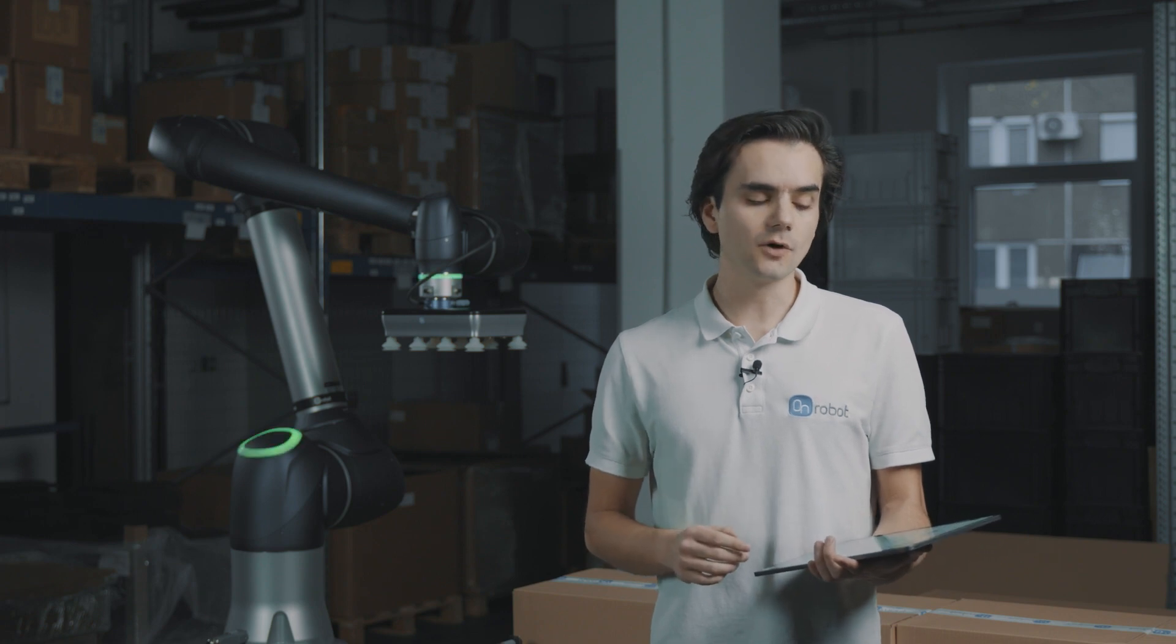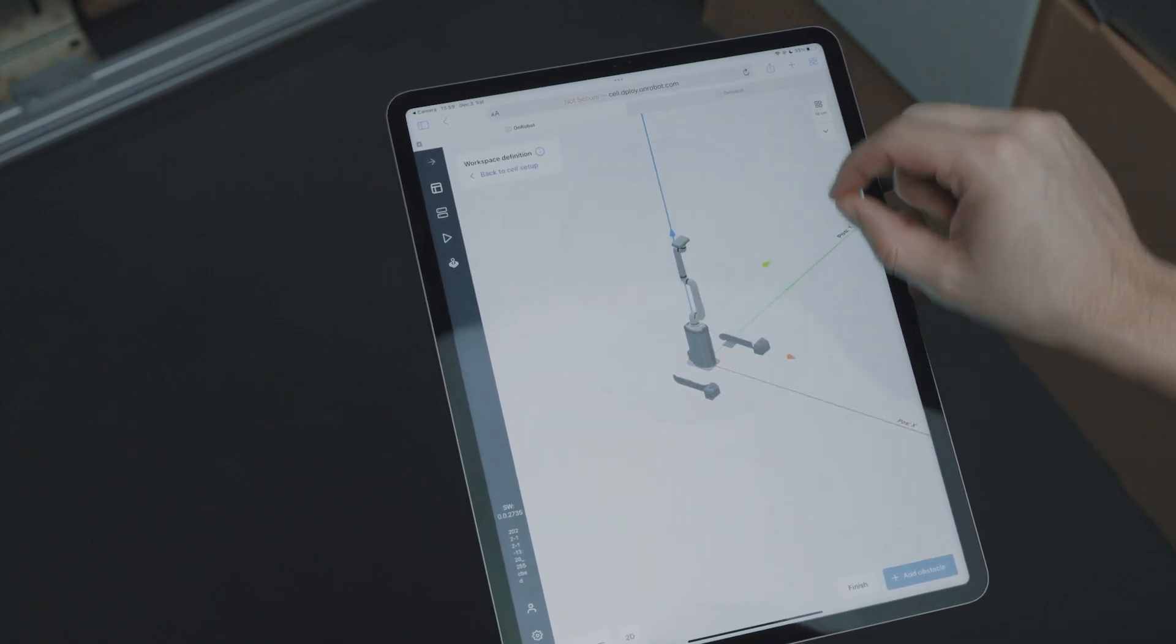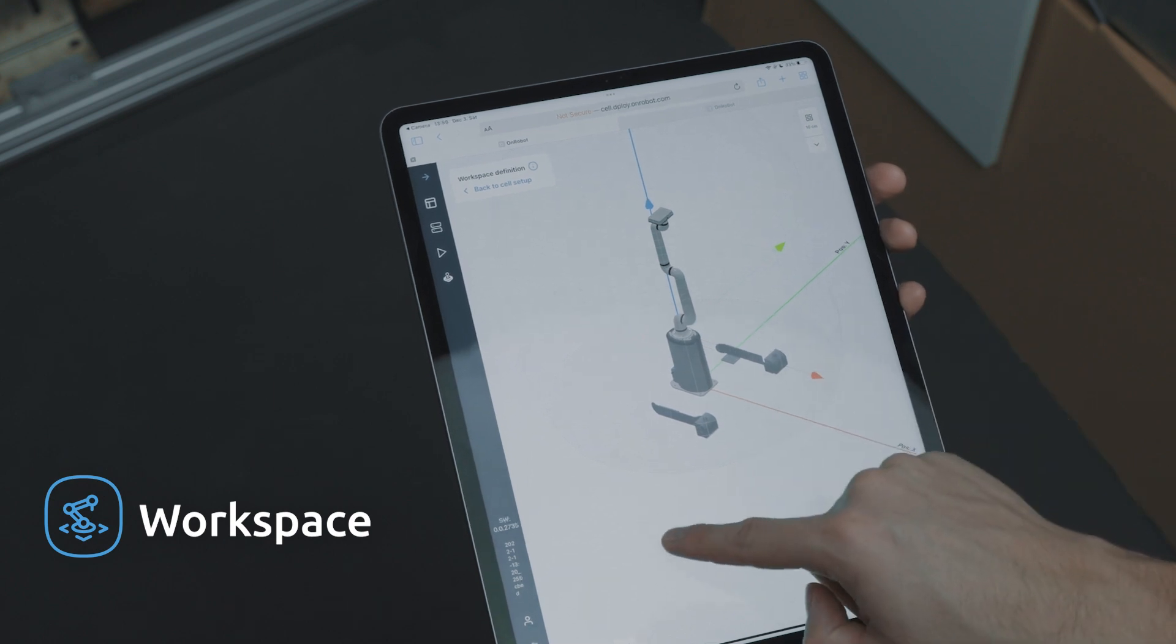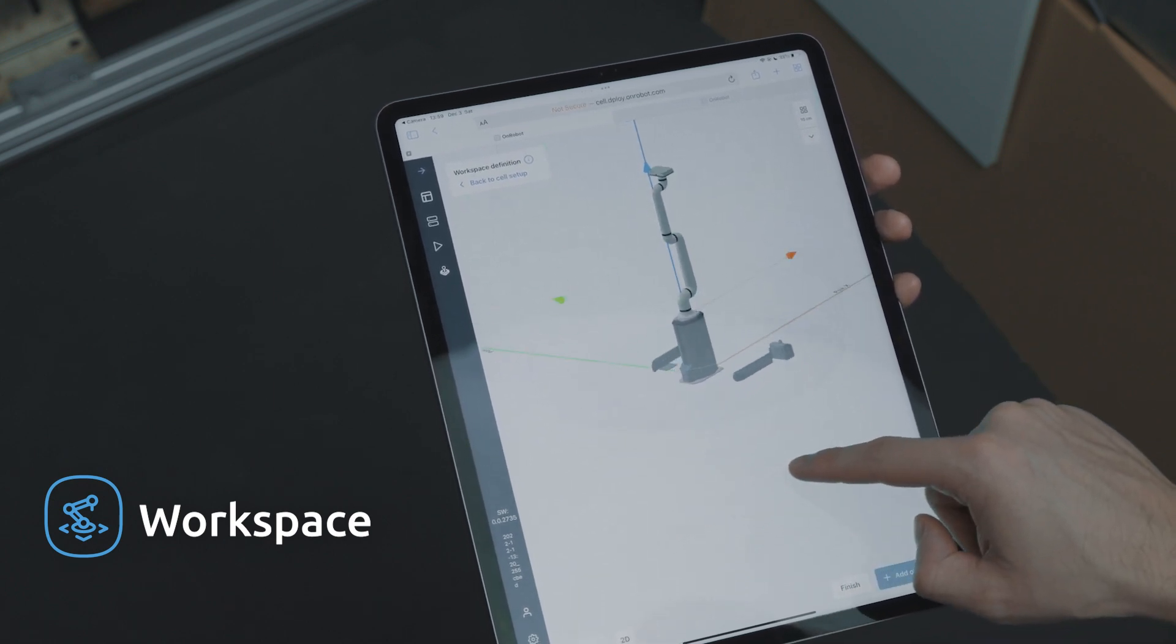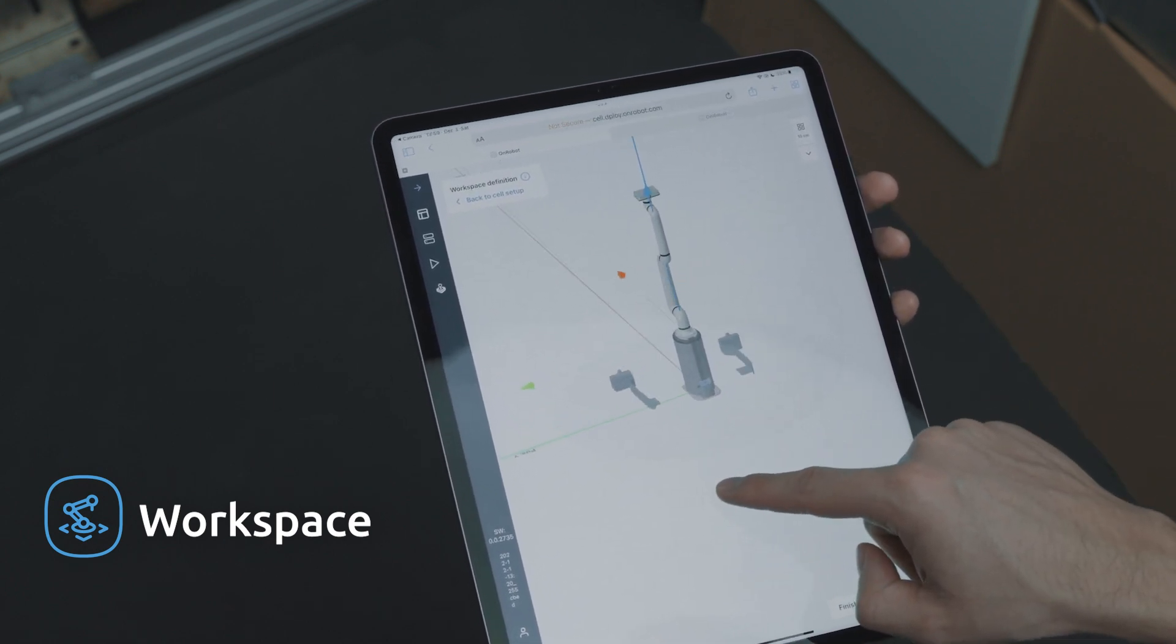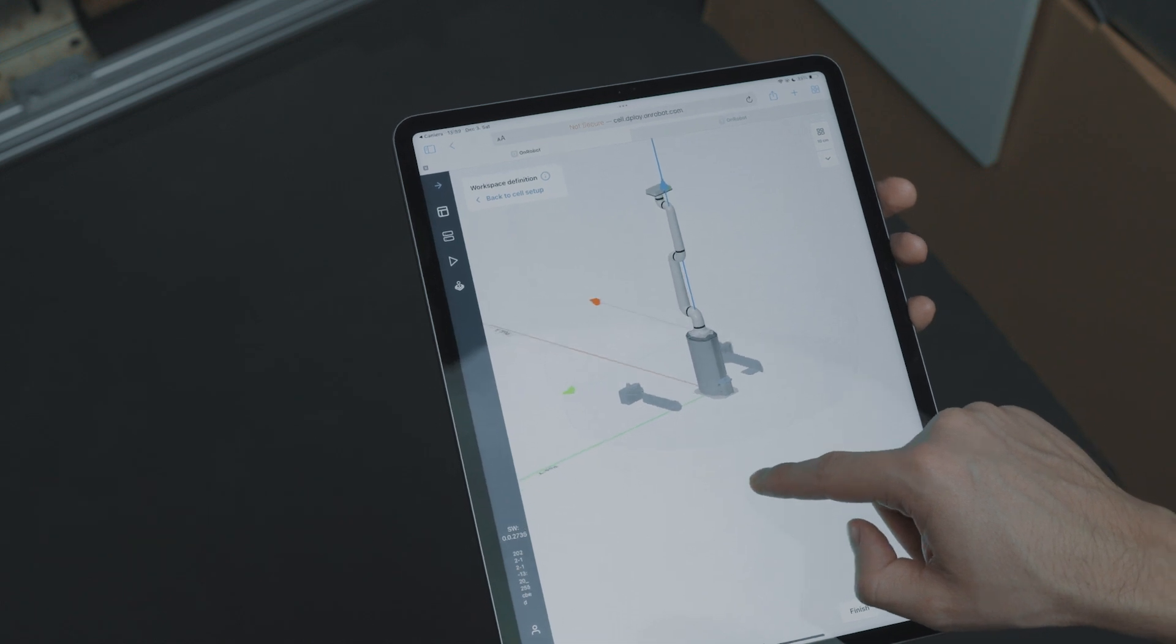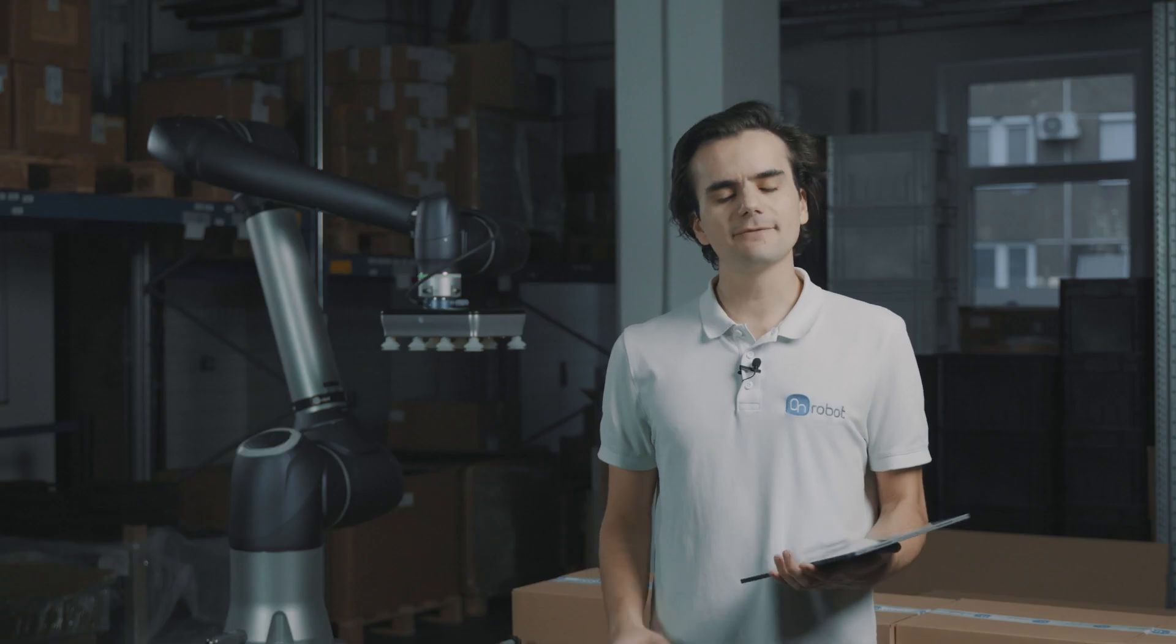Once we complete the cell setup, we are ready to move on to defining the workspace. Deploy will create the robot motion required for the application. Here in the workspace we can easily add any obstacles or cell boundaries to ensure collision-free movement. We don't have to worry about how the robot will get around the obstacle. That will be handled by Deploy.